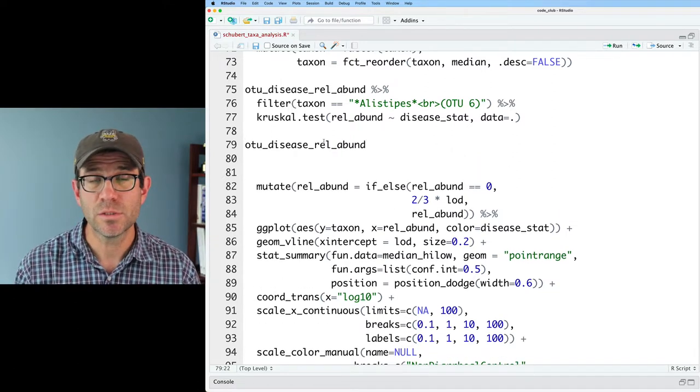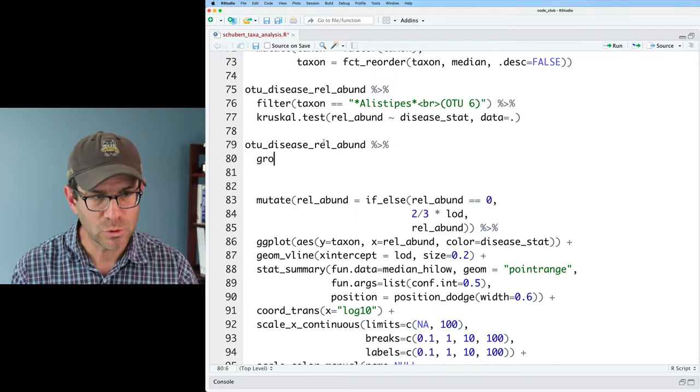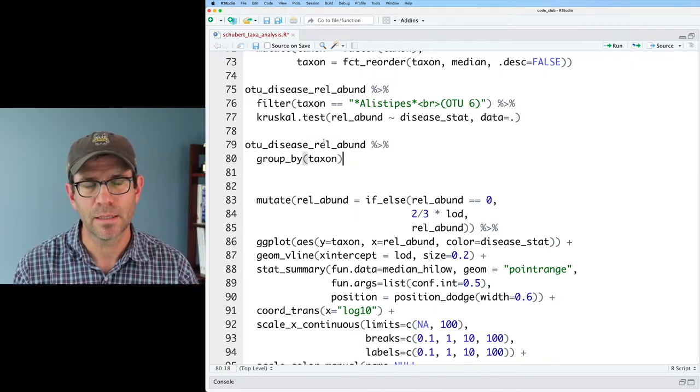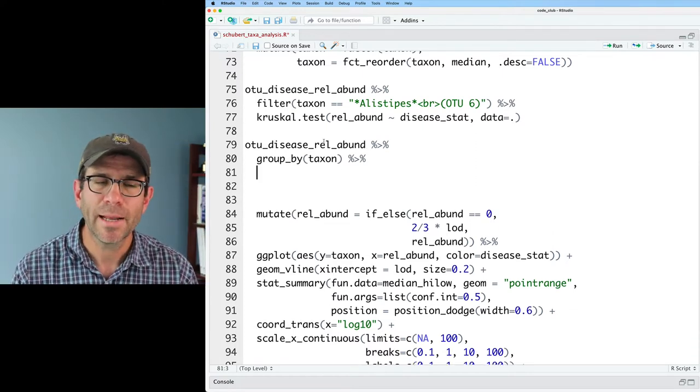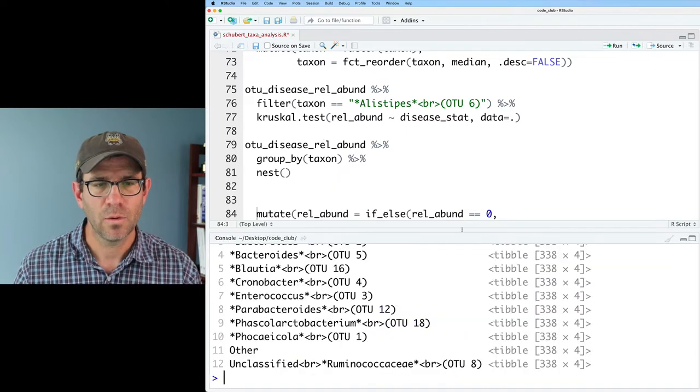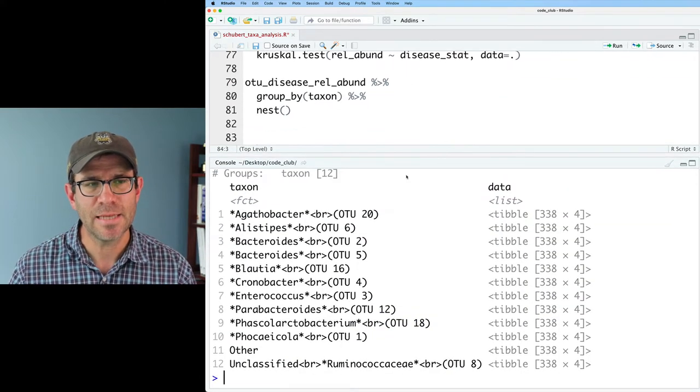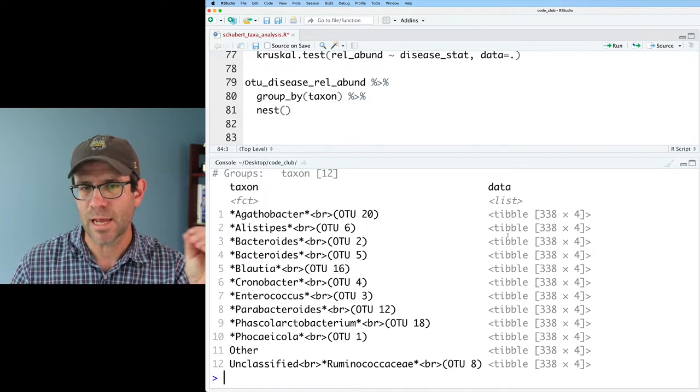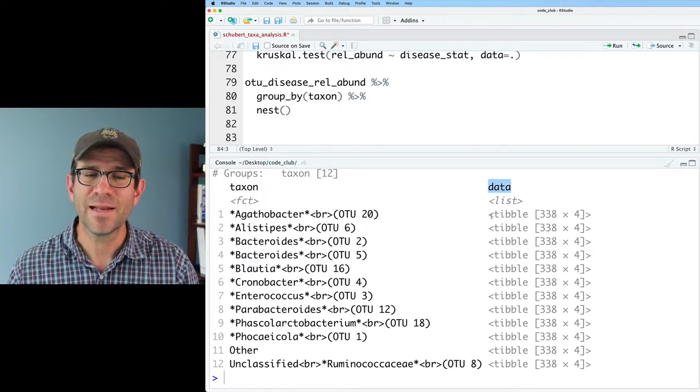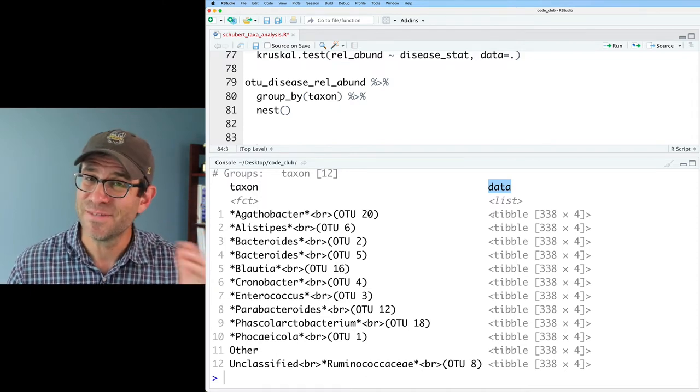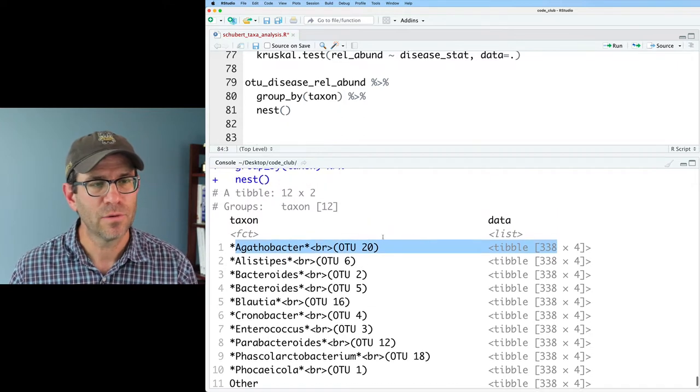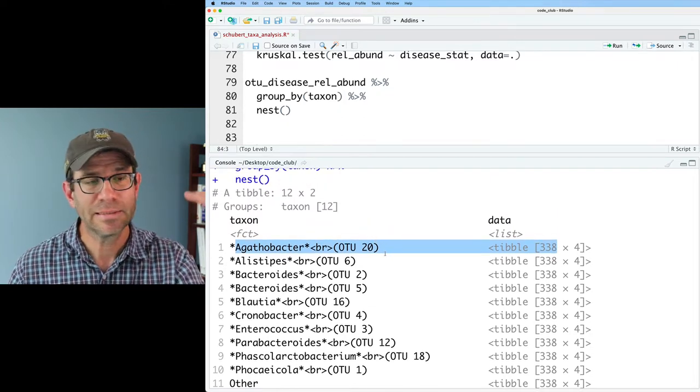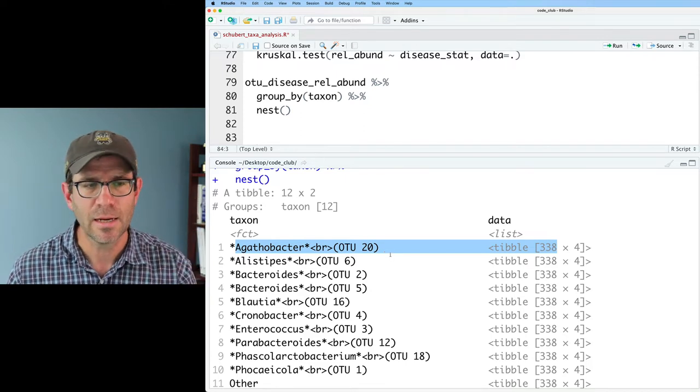Again, we can take that OTU disease rel abund, and I'm going to pipe that into a group by, and then I will do taxon, right? So I'm going to treat each taxon separately, and I can then do nest. And what we get with that nest function is that it nests the data for each group together. And so now I have a column called data that is a column of tibbles, a column of data frames, right? Which is pretty cool that each row here now I have 12 different taxa. So these are the 12 most abundant OTUs that I had.